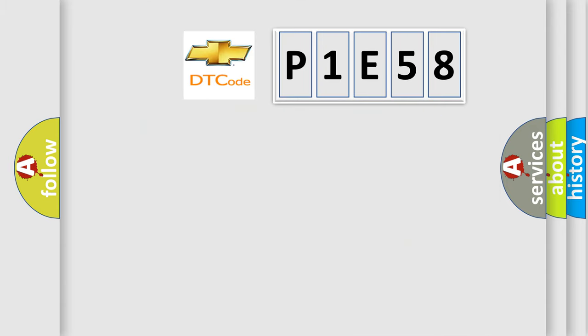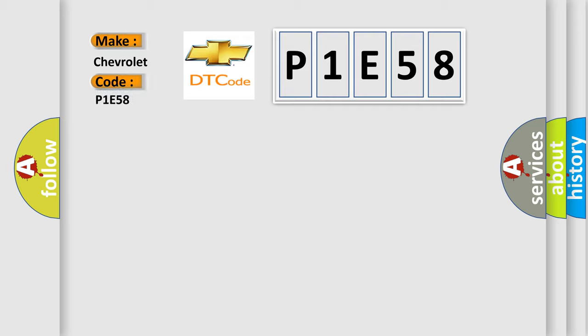So, what does the diagnostic trouble code P1E58 interpret specifically for Chevrolet car manufacturers?